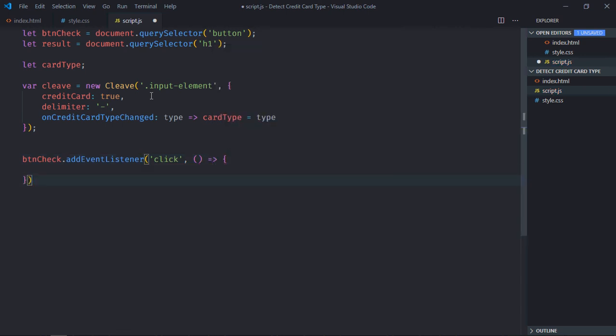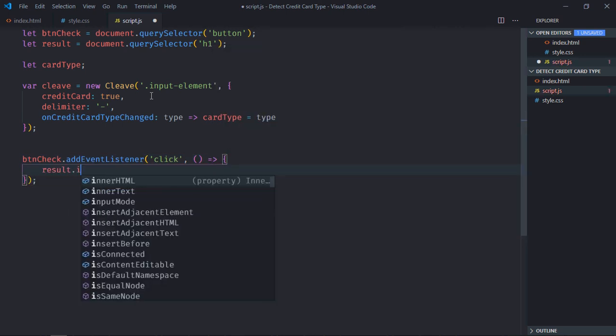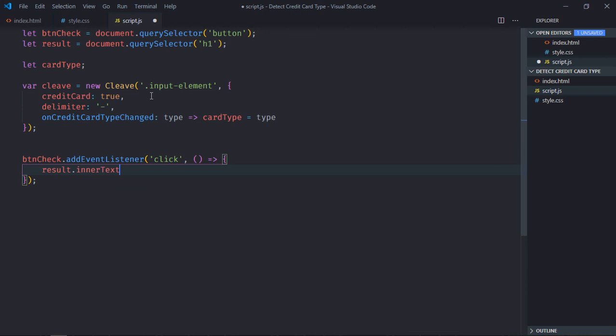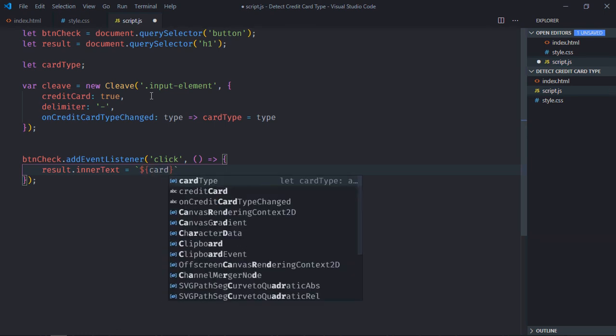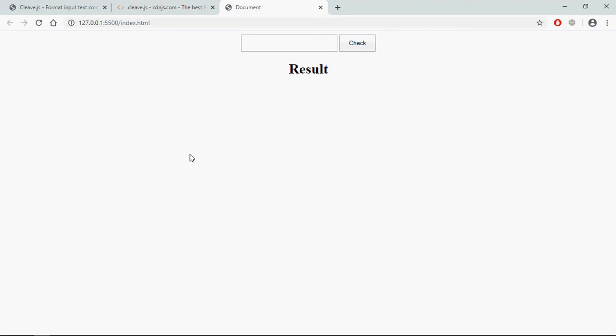The handler function. Now result dot inner text will be equal to the card type. So I'm going to use template string here like this. Great.